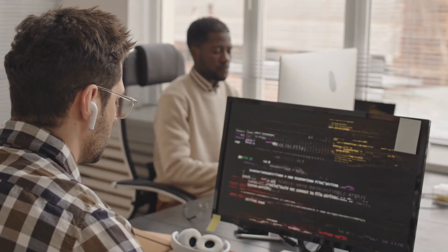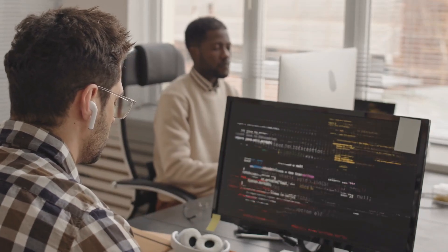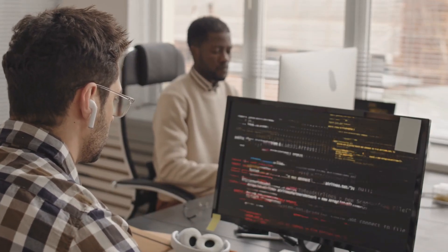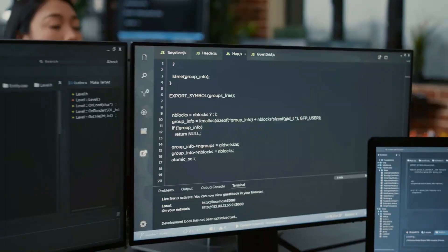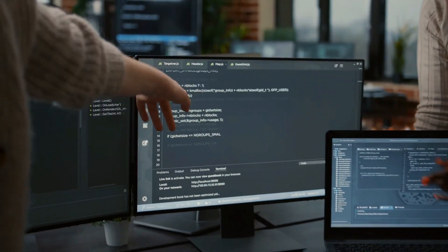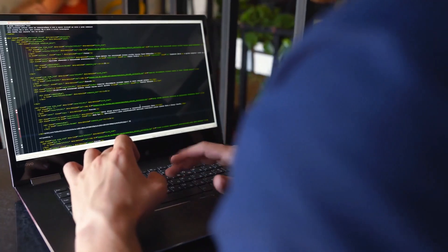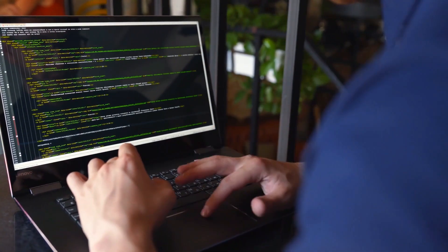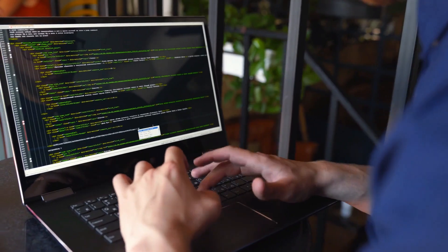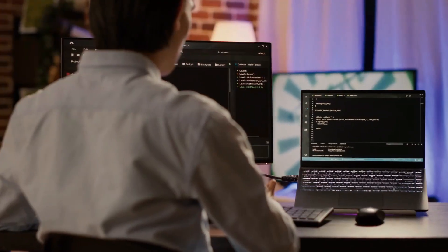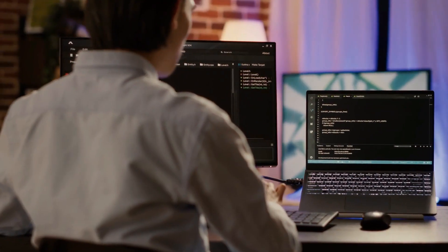The ideal laptop specification for coding developers varies based on the area they are in, whether they are programming or creating programs. Different specialties may employ identical tools and software, but their hardware needs differ.